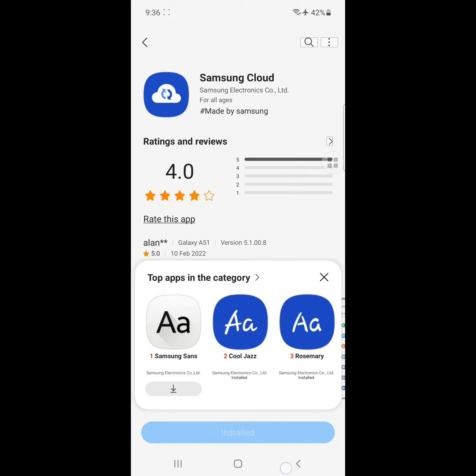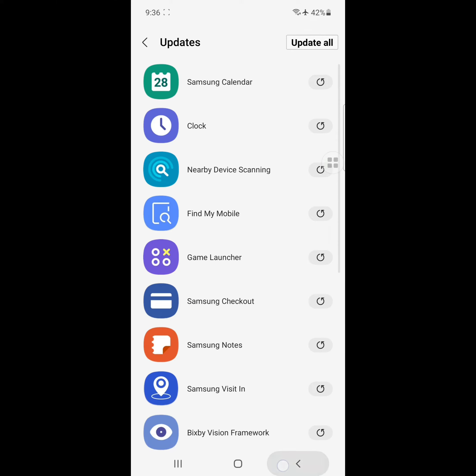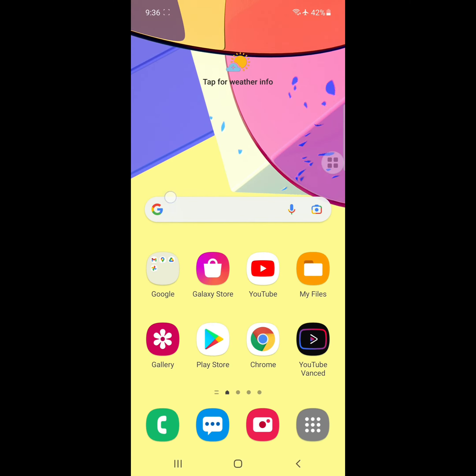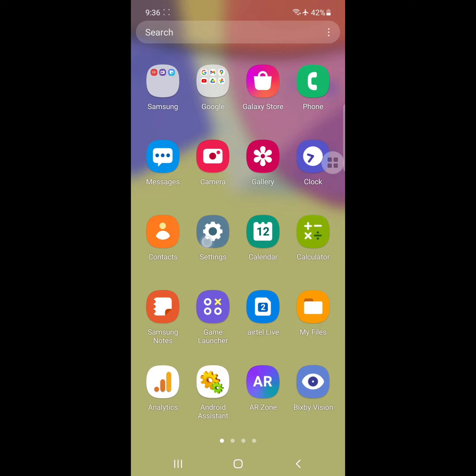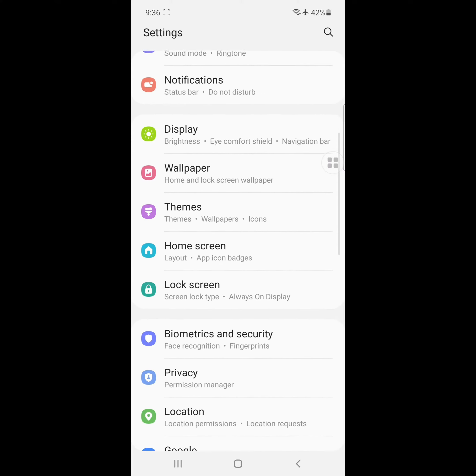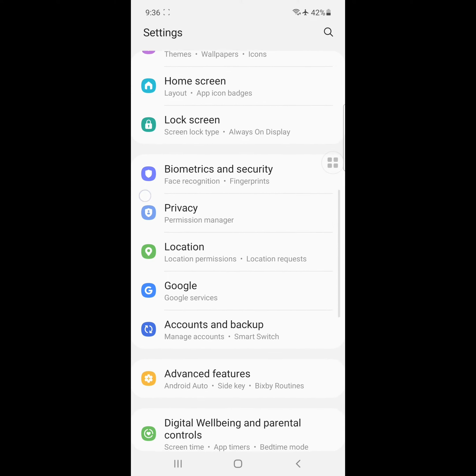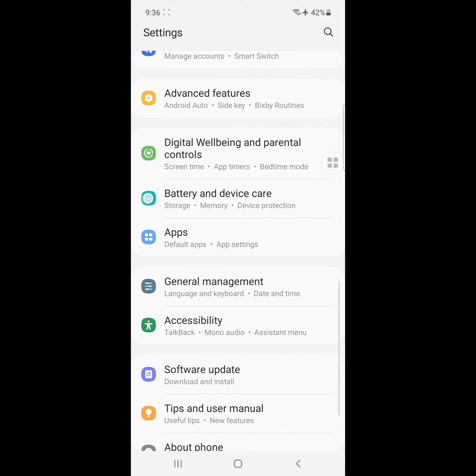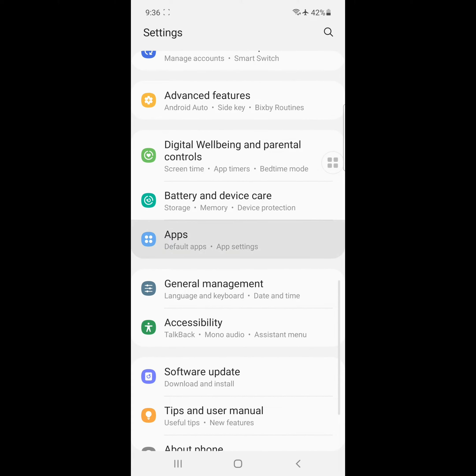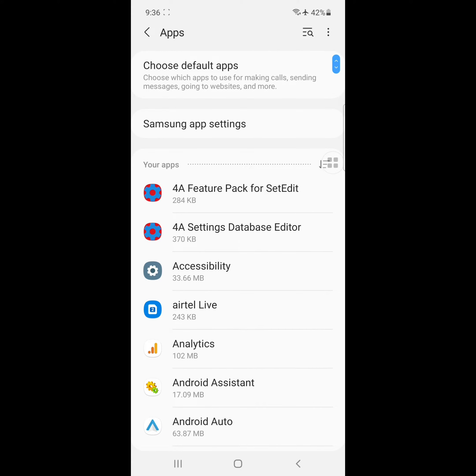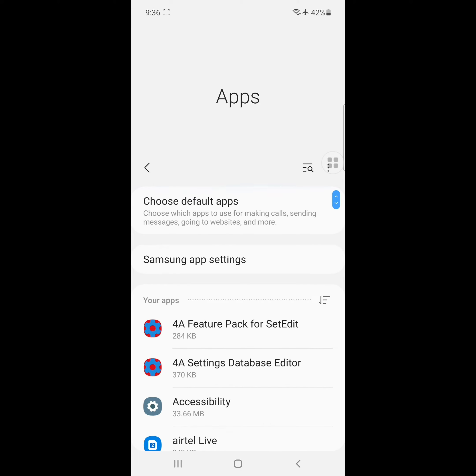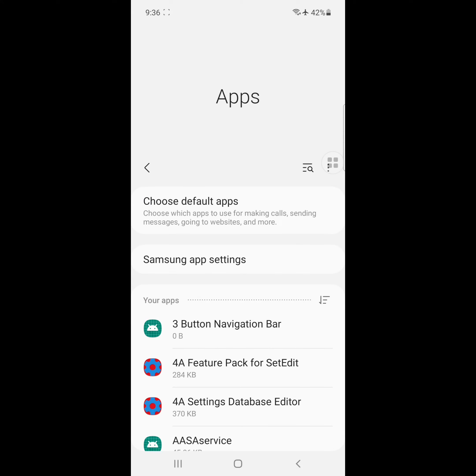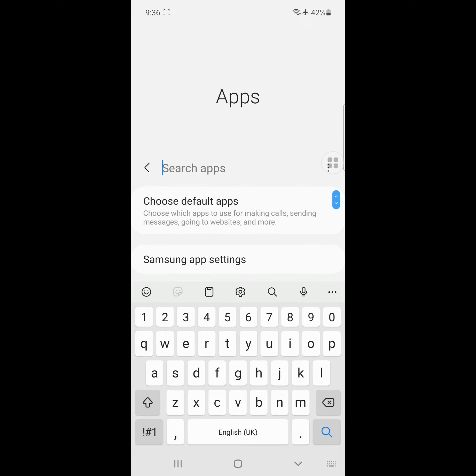After the update, go to Settings, now go to Apps, click on Apps, click on the three-dot menu, click on Show System Apps, and find Samsung Cloud.